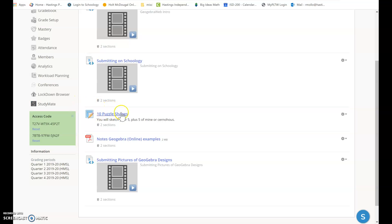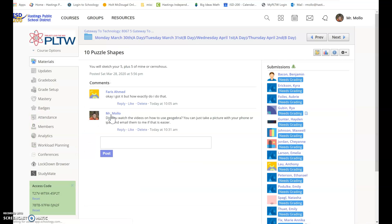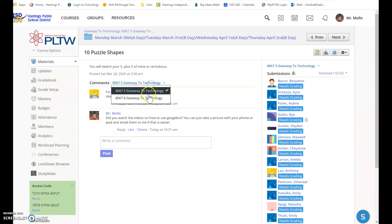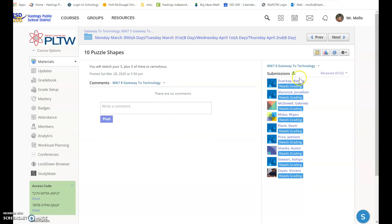Remember, you are making 10 puzzle shapes, your five plus five of mine and Cernese. There's still quite a few of you that need to do it. 16 out of 32 in this class and nine out of 32 in this class. I know some of you have emailed them to me, but it's definitely not that many that is missing.